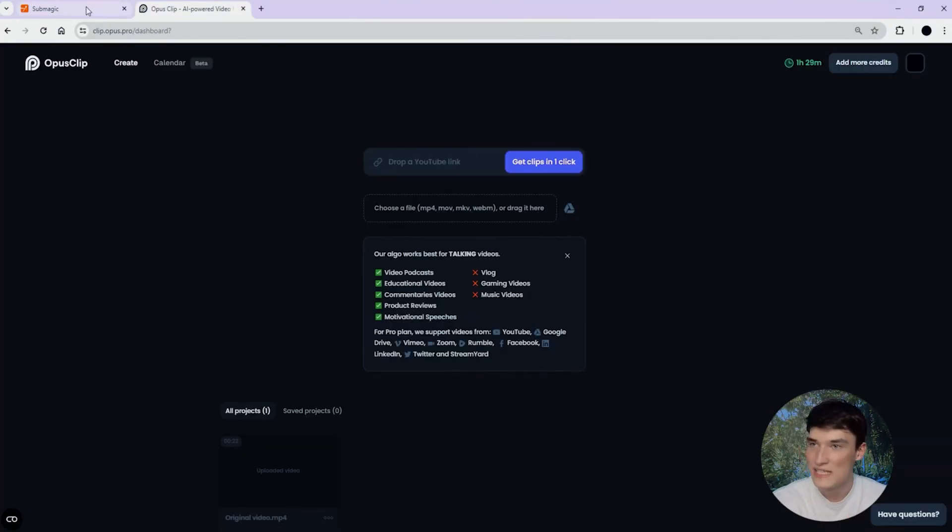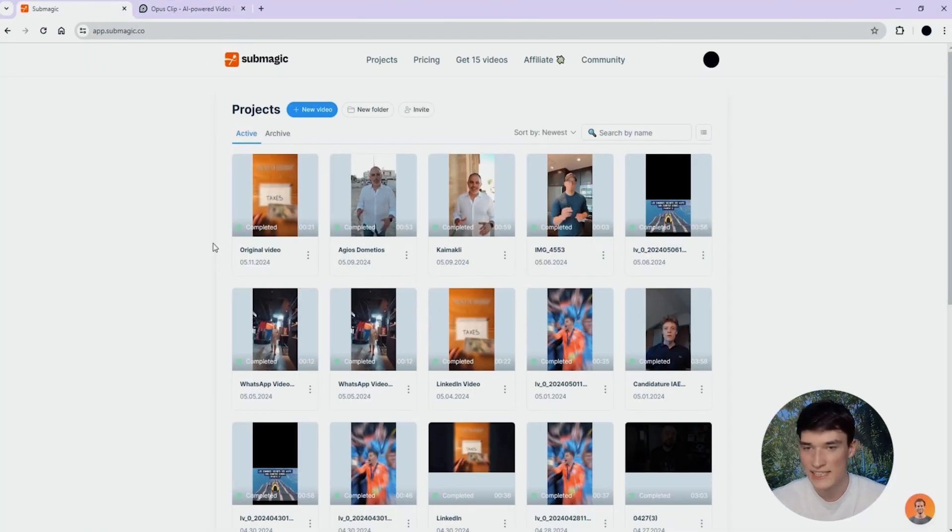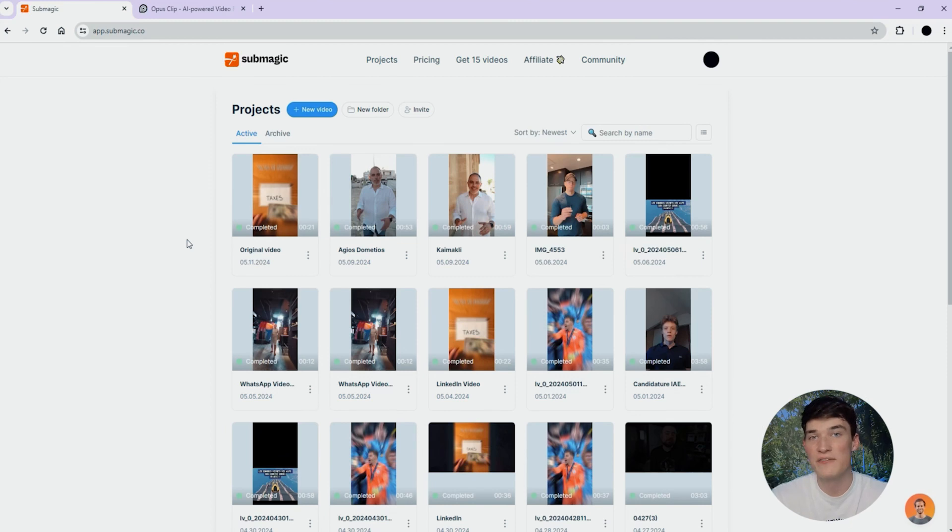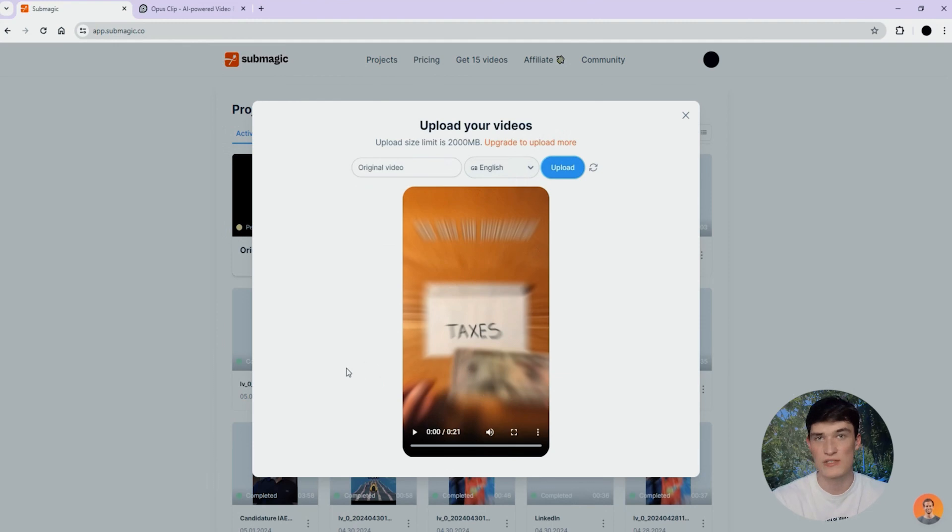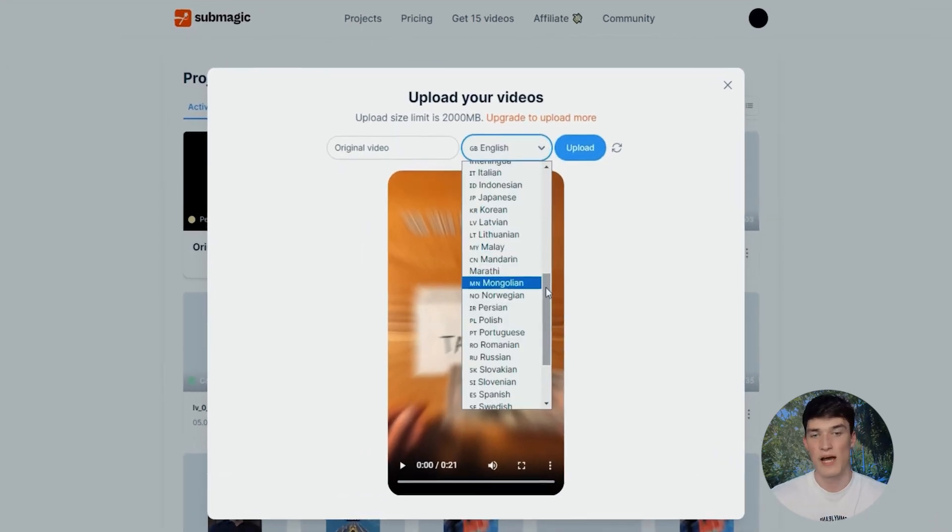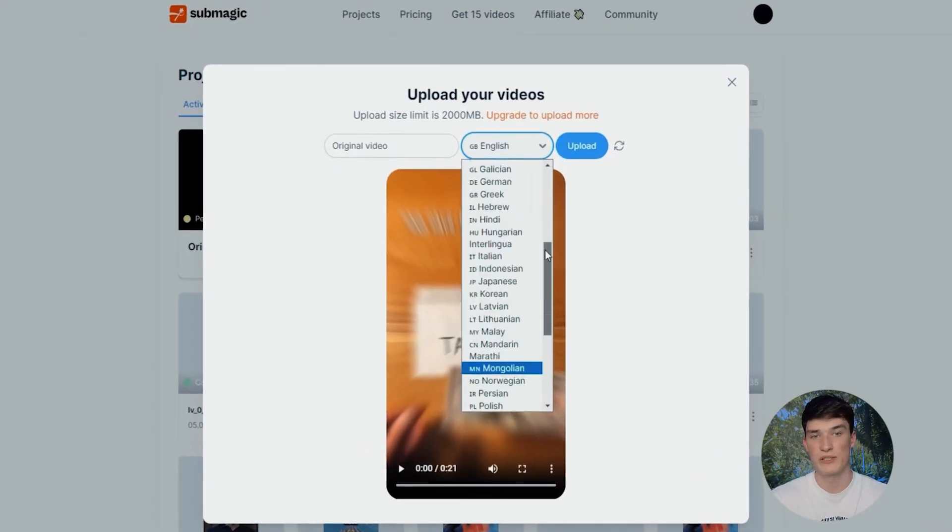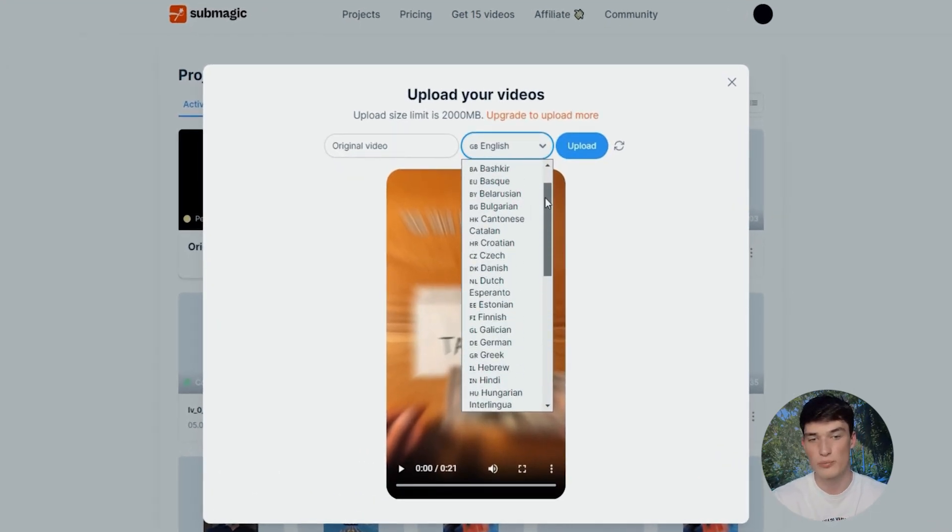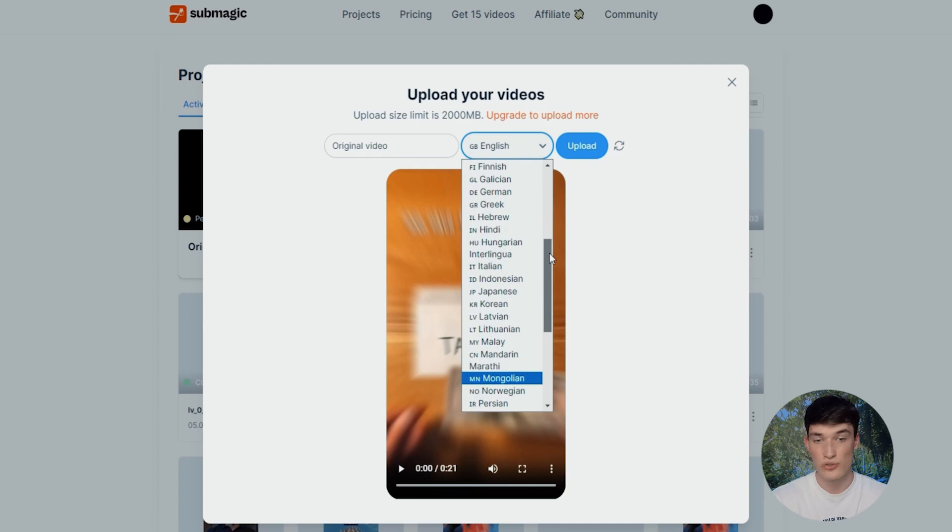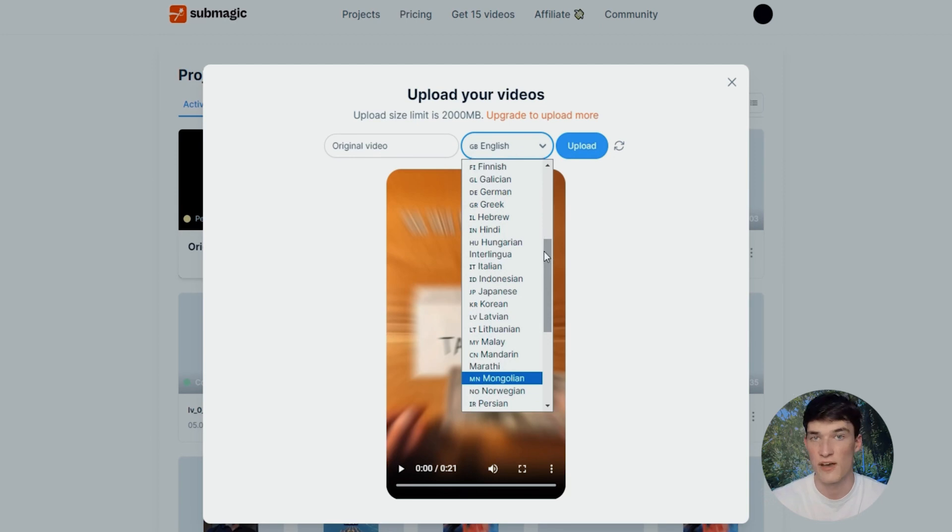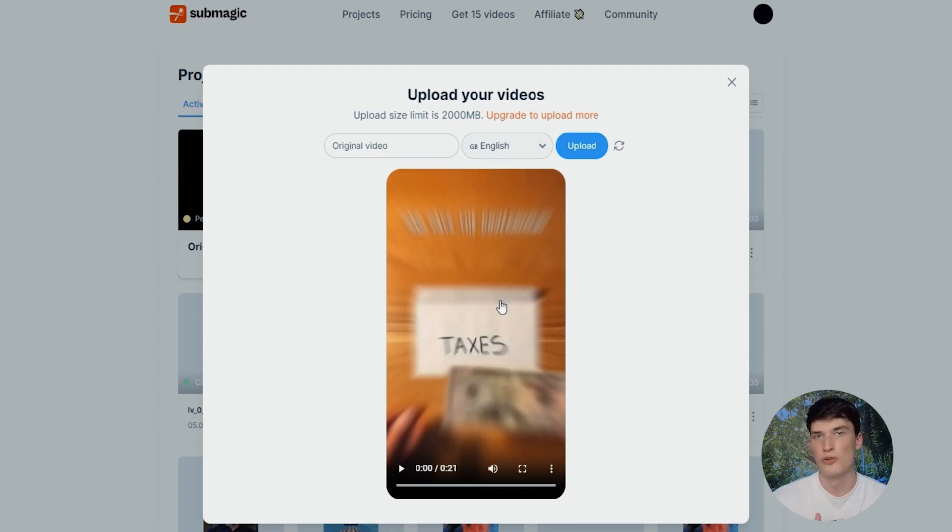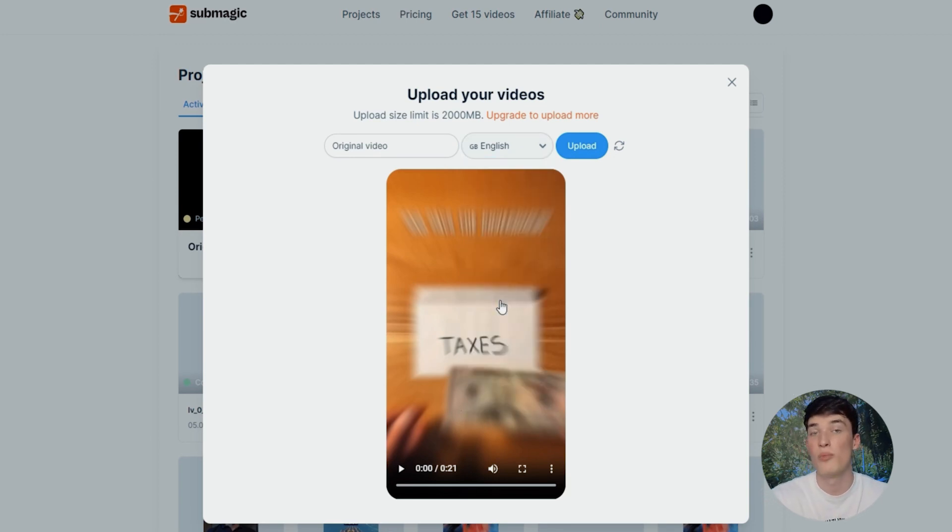We're now on Opus Clip and Summagic and the first thing to do is definitely to upload your video. When uploading, both of them generate captions automatically. So this is a really good thing. I have to mention Summagic on this uploading process because you can generate subtitles in 50 languages compared to Opus, which can only generate subtitles in five languages.